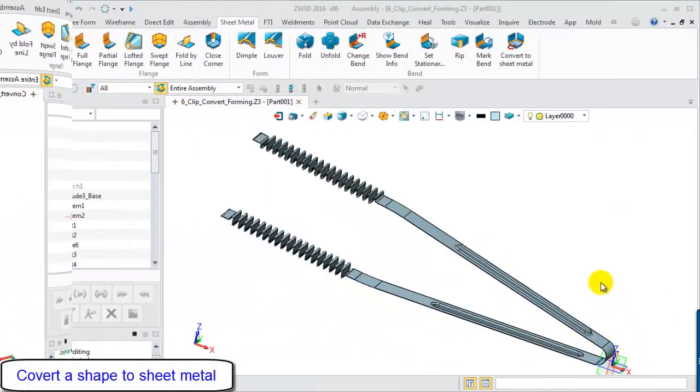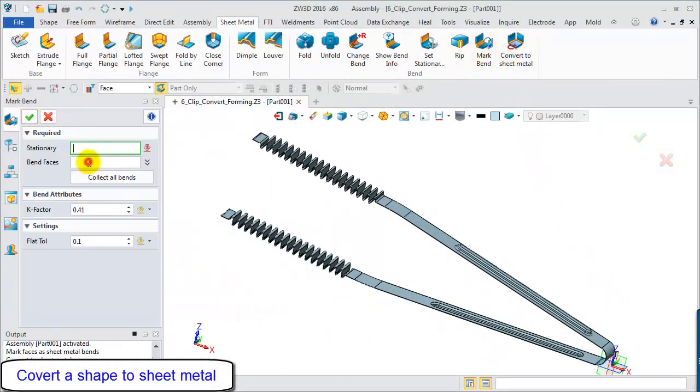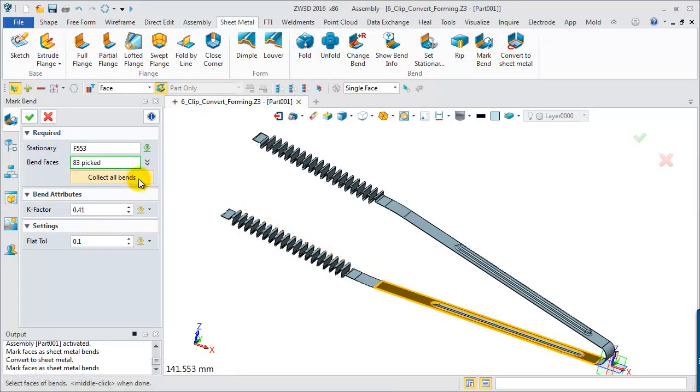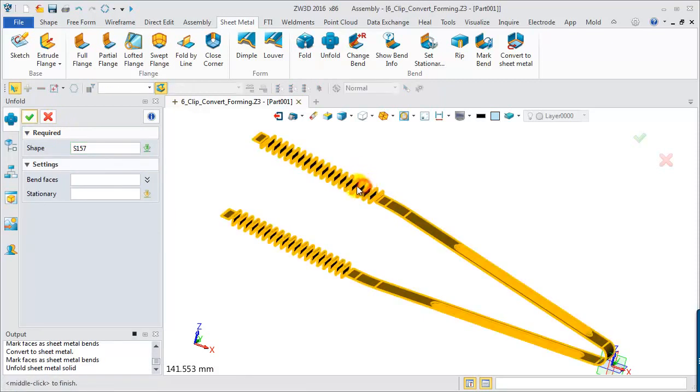This is a ZW3D model. With the same processes, mark all of the fillet face or cylinder face as Bend faces. Then unfold it.